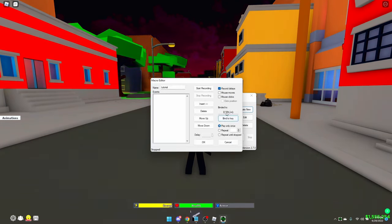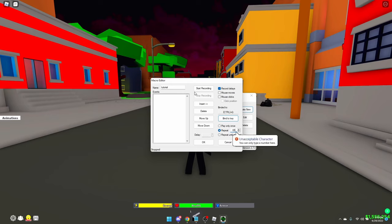Then you want to set the repeat — this is basically how many seconds your macro will last. I like to put mine at 65 or 70, but I'm going to put mine at 65. Now you're going to want to click 'Start Recording.'